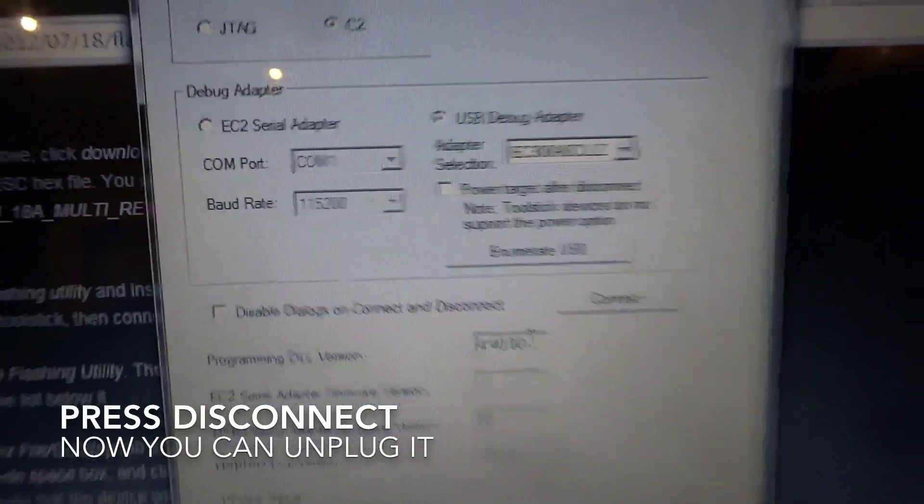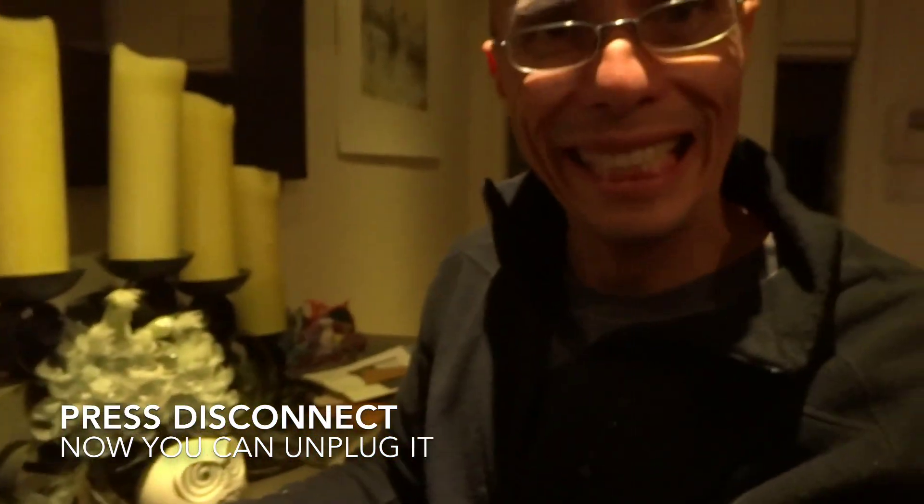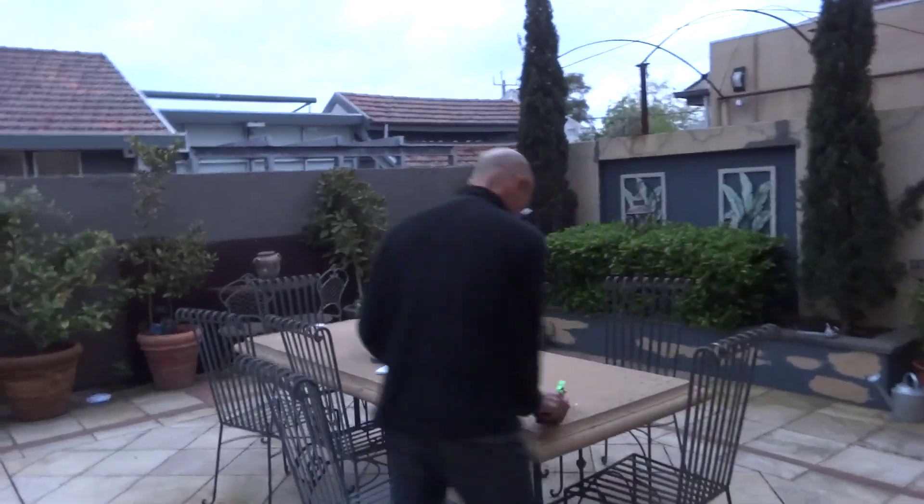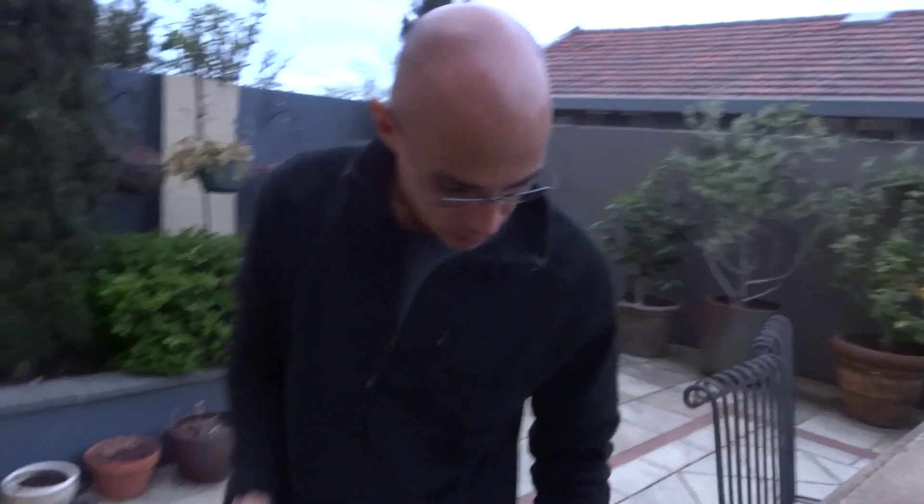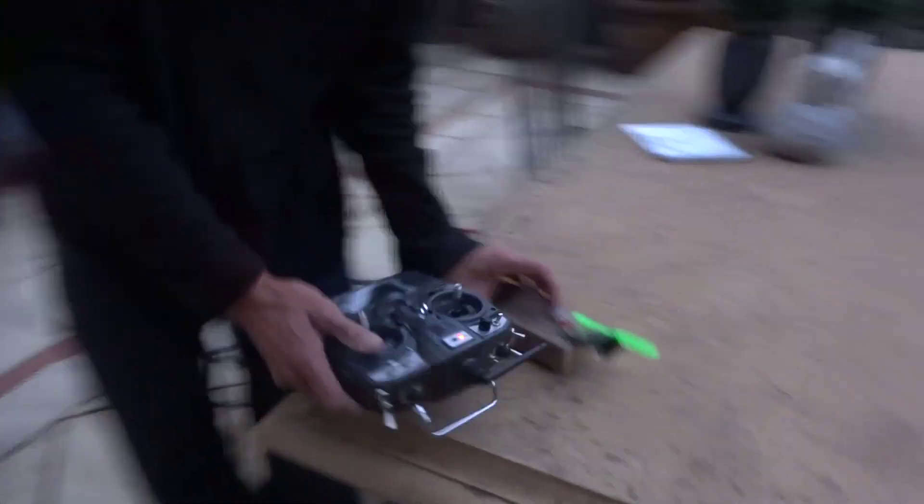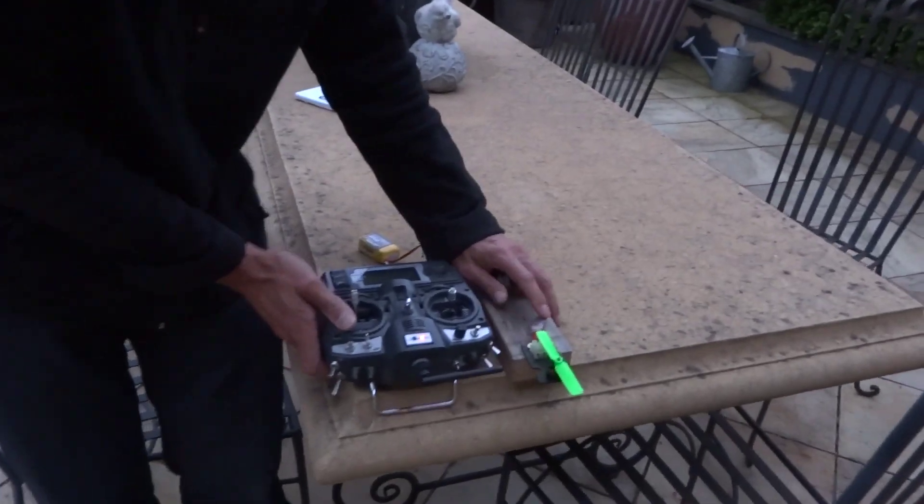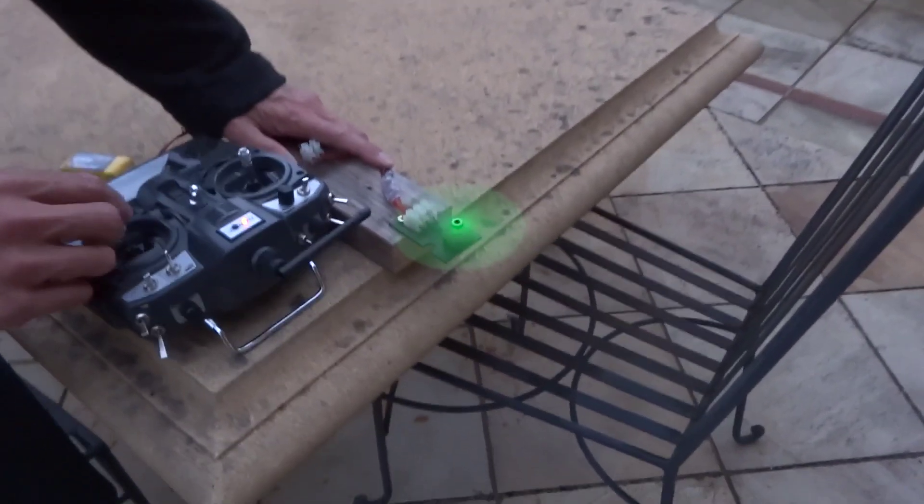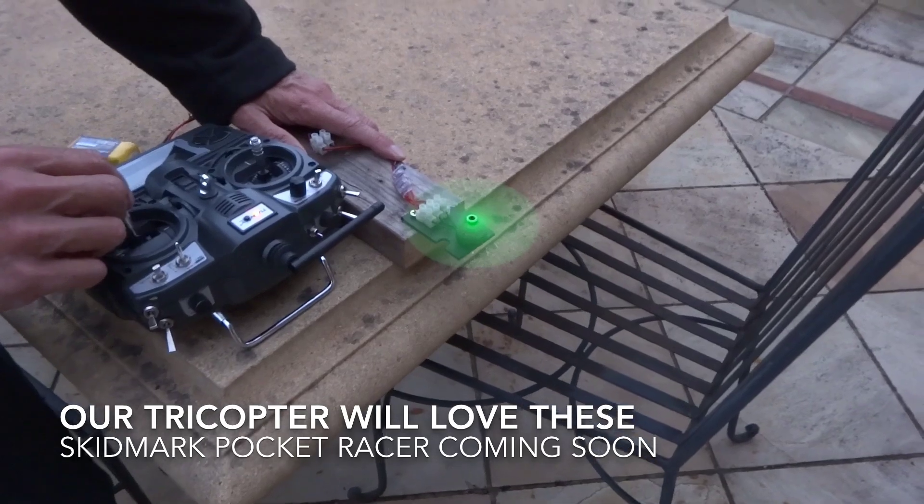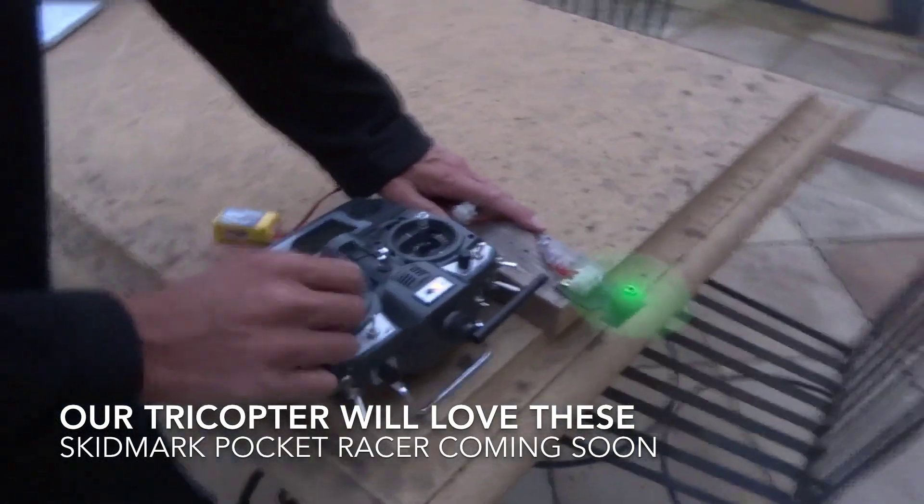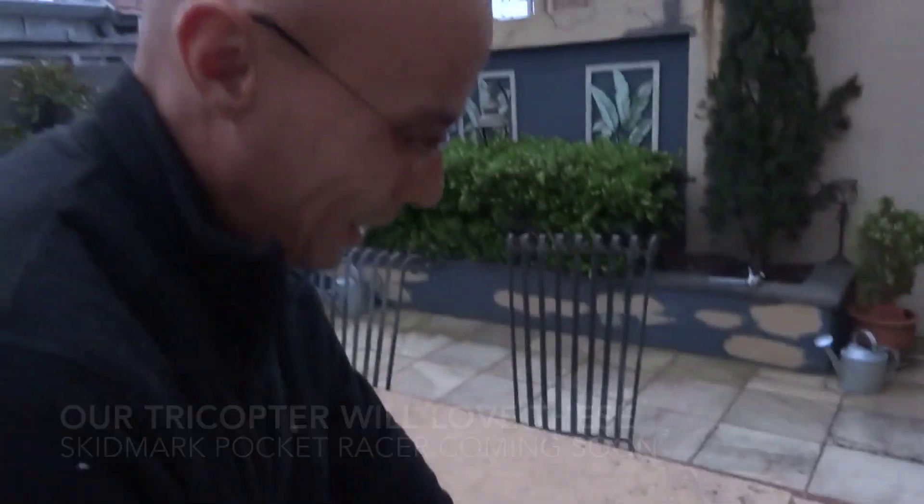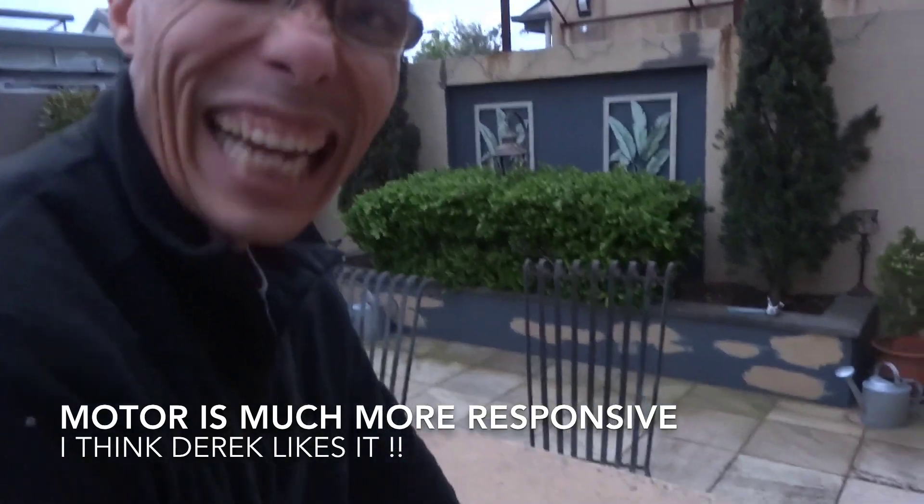And it's done perfect. Just finished flashing this one with the BL-Heli. We haven't actually got into the GUI at all, we just did basically a default load. Derek's gonna see what the throttle response is going to be like on this thing. Oh beautiful, oh yeah. What do you think Derek? I like it.